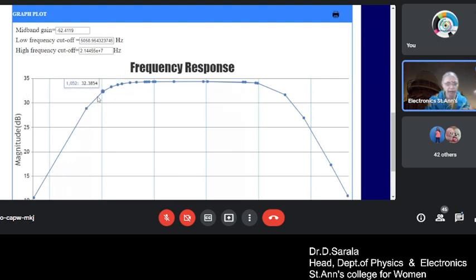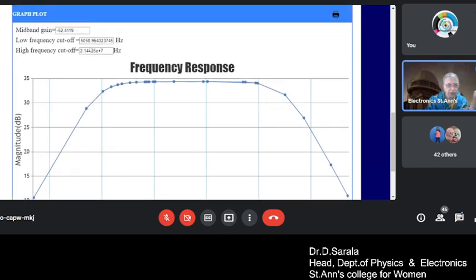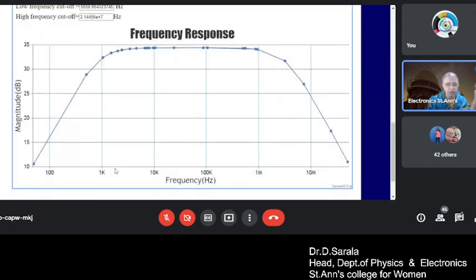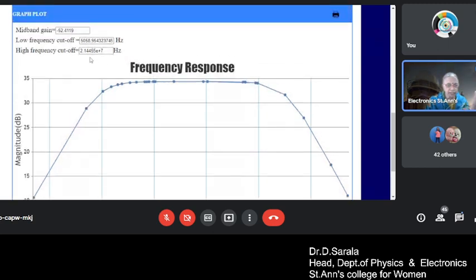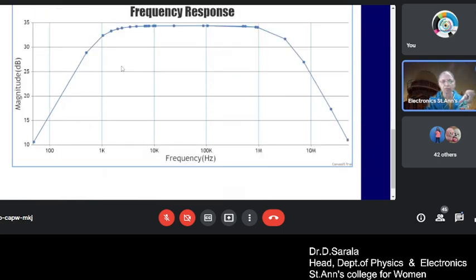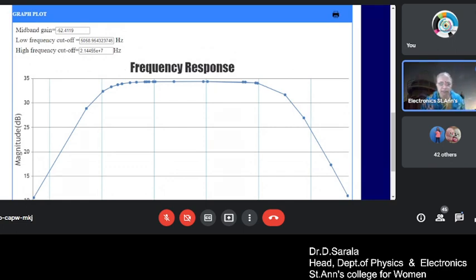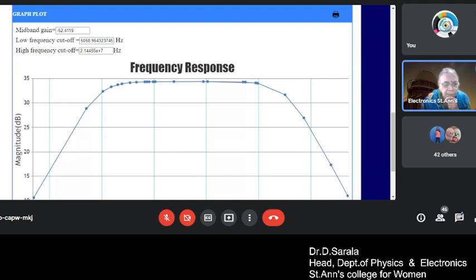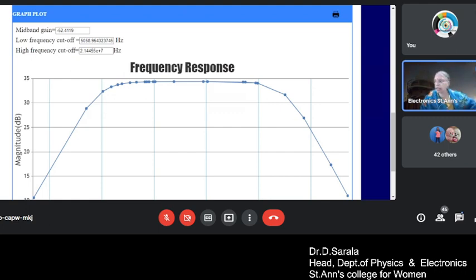The mid band region is from this point to almost this point. The mid band gain is this. The lower cutoff frequency, what is the lower cutoff frequency? 5k, almost 5k, where it is. The higher cutoff frequency is 2 into 10 to the power 7. That means, if you write it as 10 power 6, it will be 20 megahertz almost. Beautiful graph you are getting. A very good bandwidth. Bandwidth is higher cutoff frequency minus lower cutoff frequency. So 5k is lower cutoff frequency. The higher cutoff frequency is 200k. So almost 150 kilohertz is the bandwidth. Just make a note of this. Take the screenshot of this.